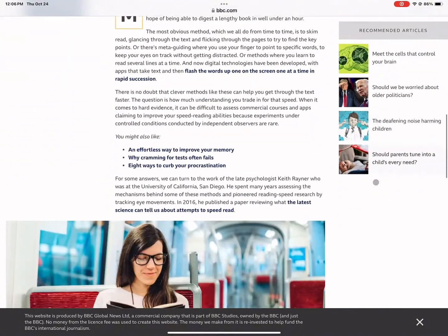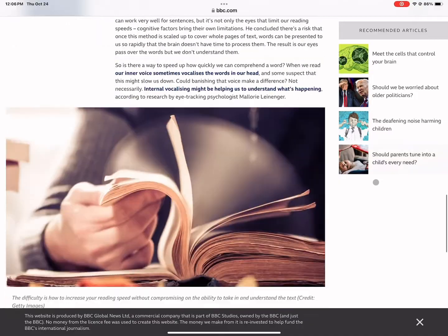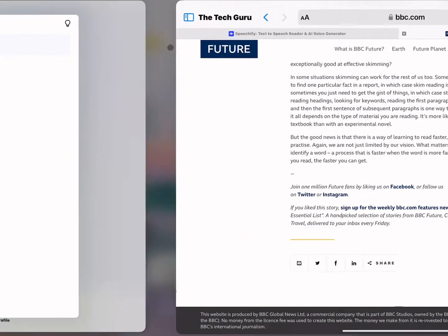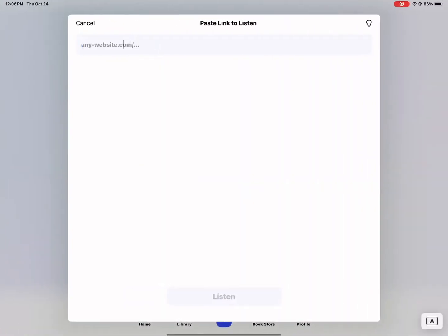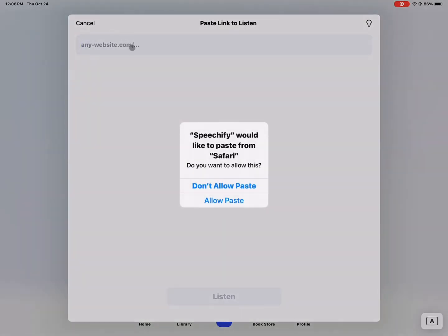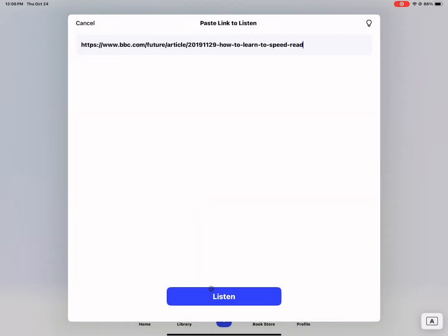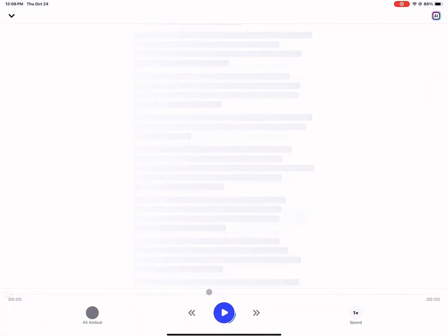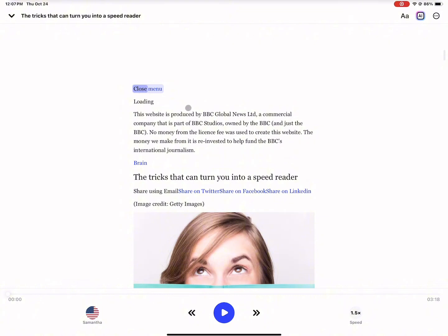So let's say this is an article about how to turn yourself into a speed reader. So I'm going to paste that in here and then play it and listen to it. So once it's loaded, it will give me the generic Samantha, let's say American female accent.